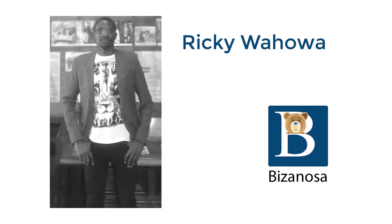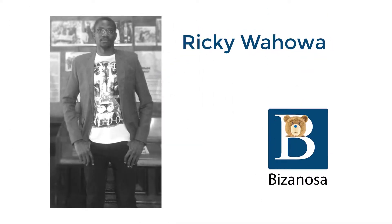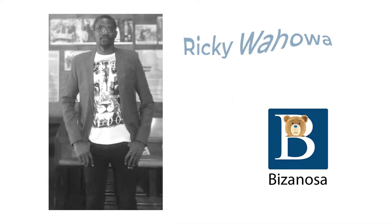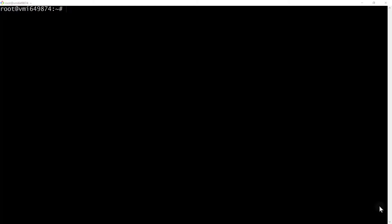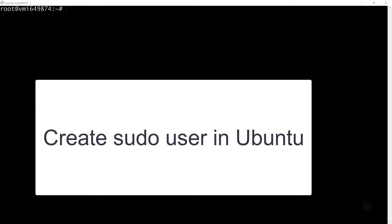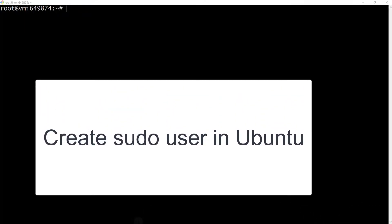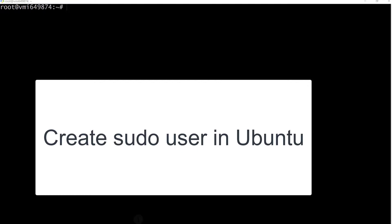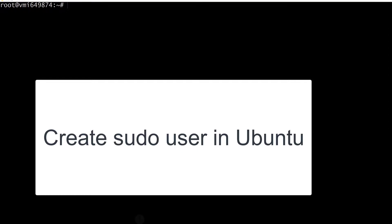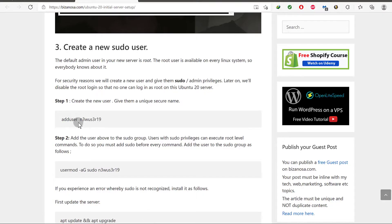Let's continue doing an Ubuntu initial server setup. In this video we're going to create a new sudo user so that we don't have to use the root user in upcoming videos and setup.